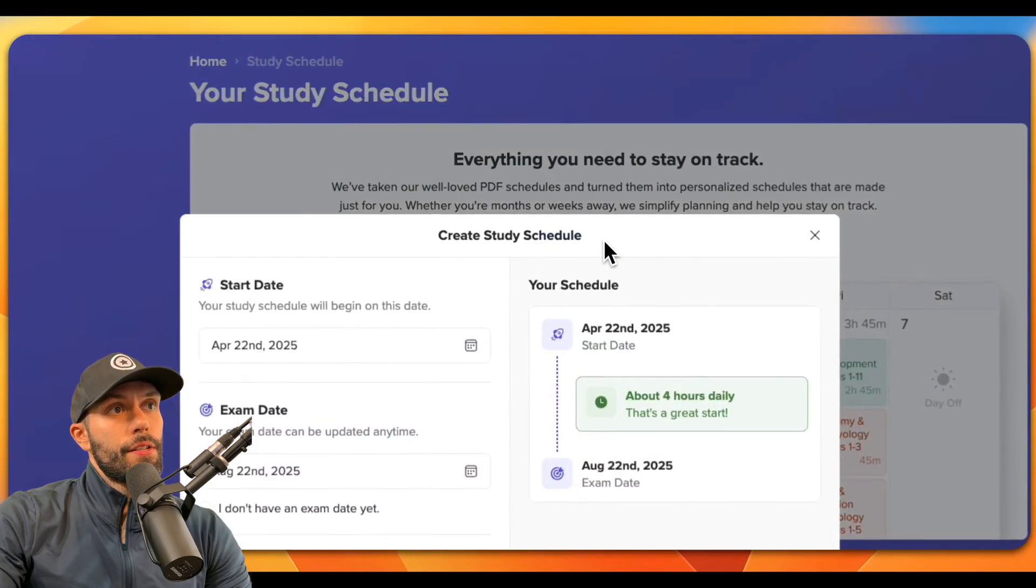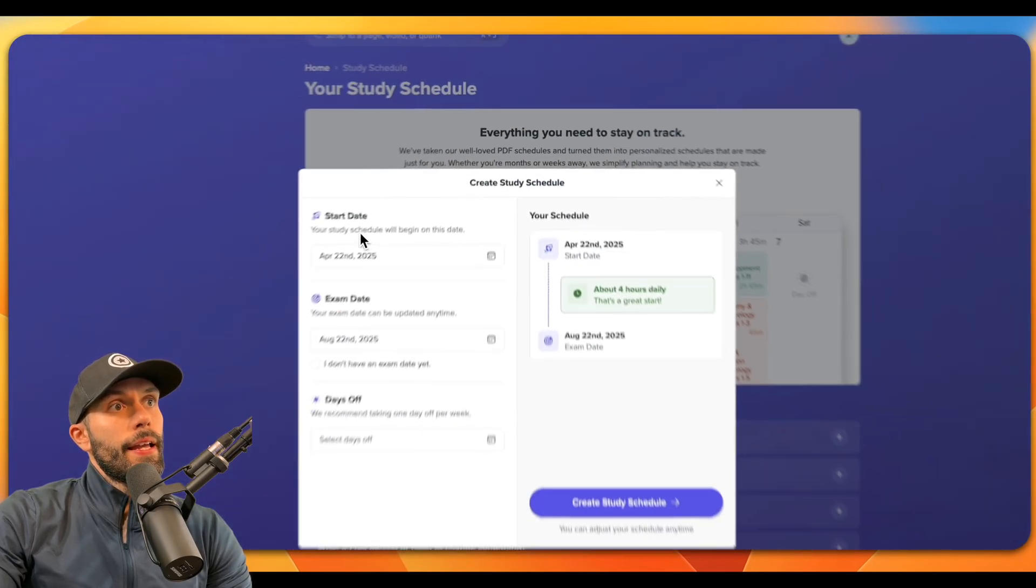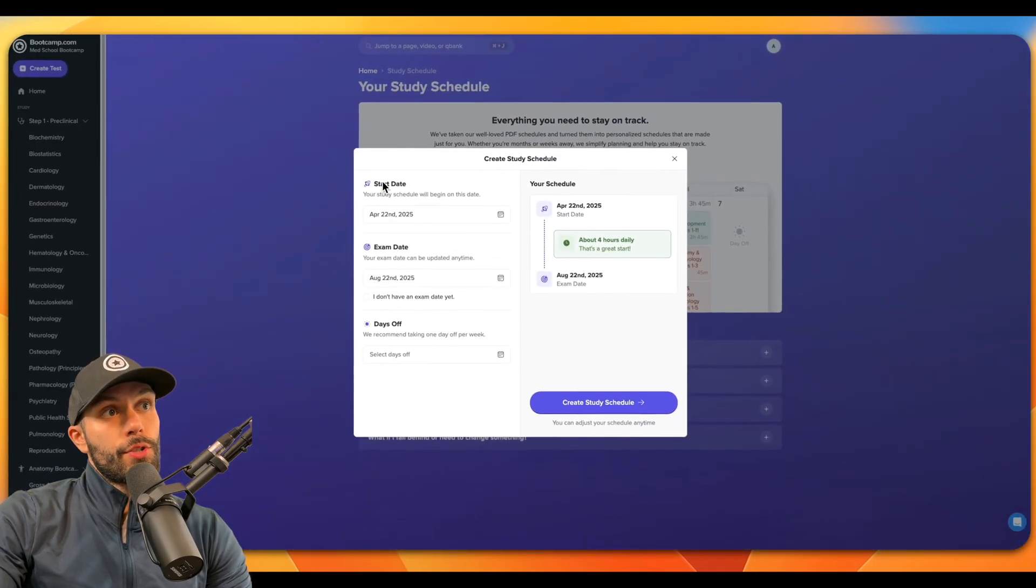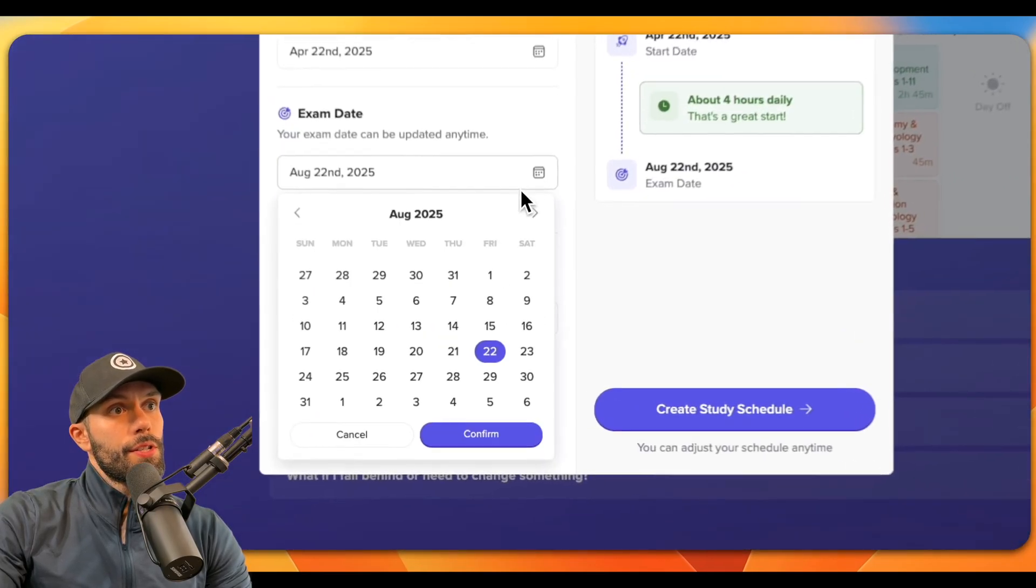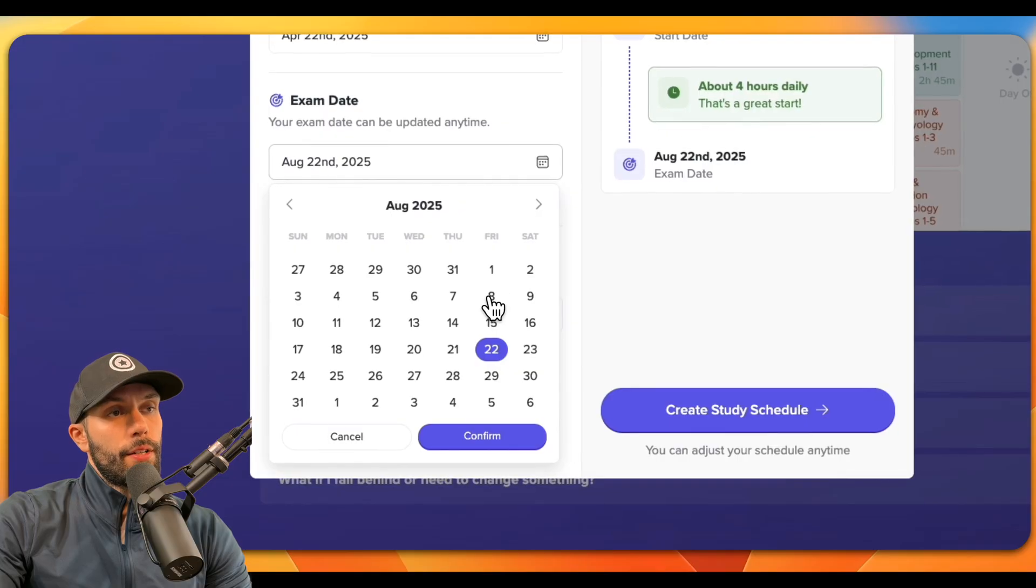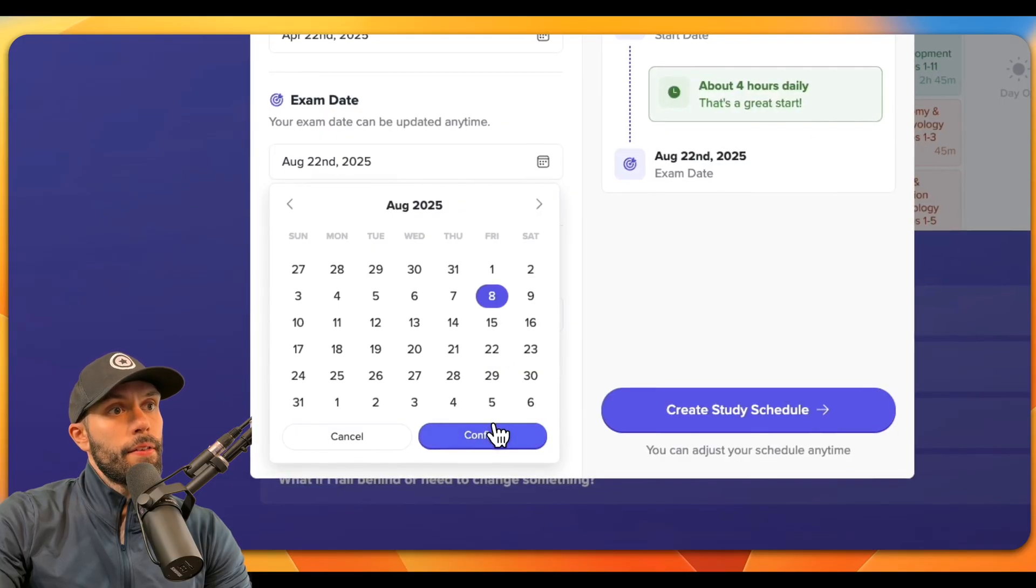All right, let's start here by clicking create study schedule, and we can pick a start date and an exam date. So let's just say I change the exam date to August 8th.